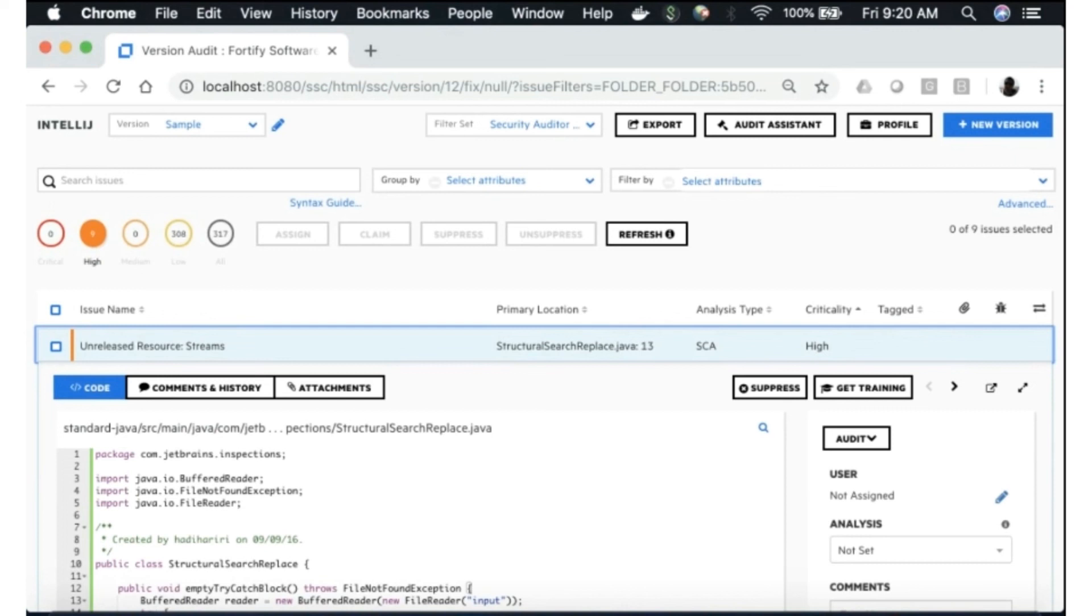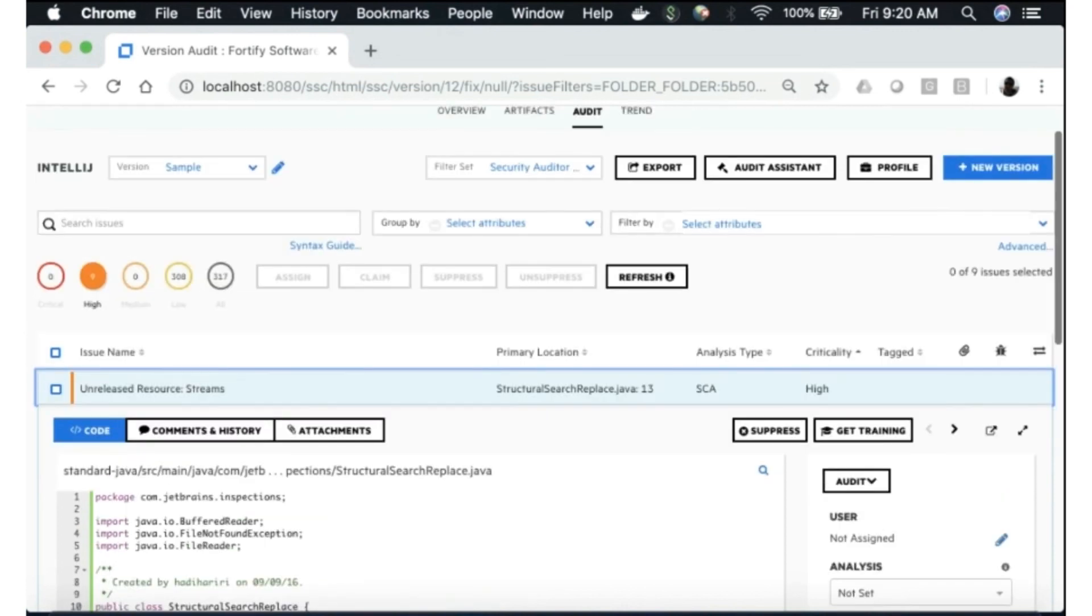So that is the IntelliJ SCA plugin in a nutshell, pretty straightforward. Hopefully you found this video helpful and look forward to talking to you again.